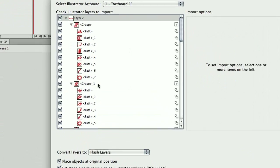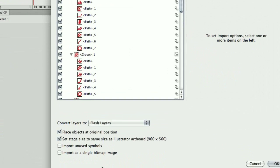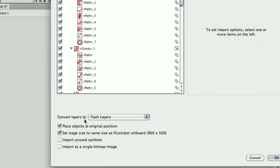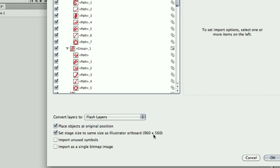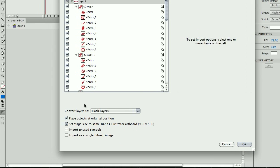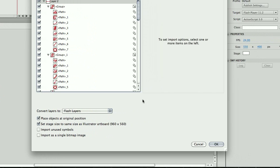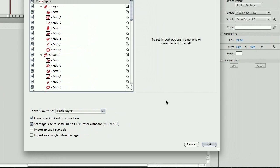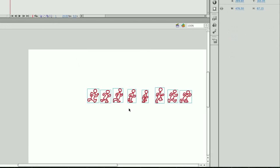Basically, what you have to be careful here with is that it places the objects at the original position, and it keeps the same size as the Illustrator artboard, which is 960 by 560. If you have a warning here, telling you that the color has some kind of incompatibility, please make sure that your Illustrator file is saved as an RGB document.